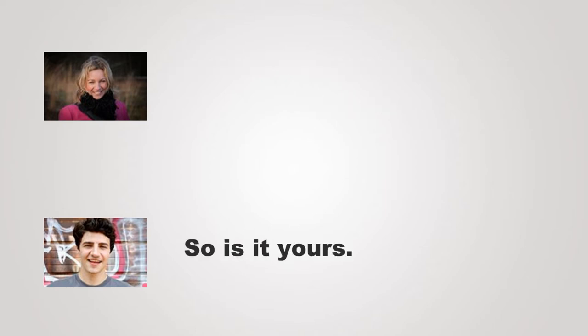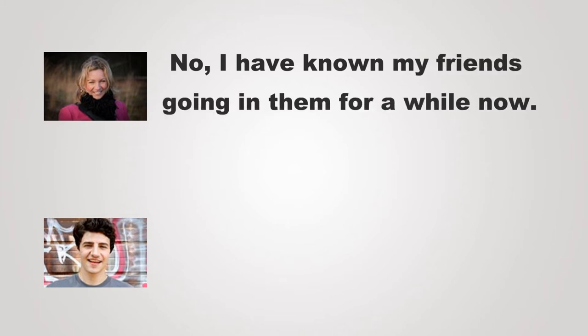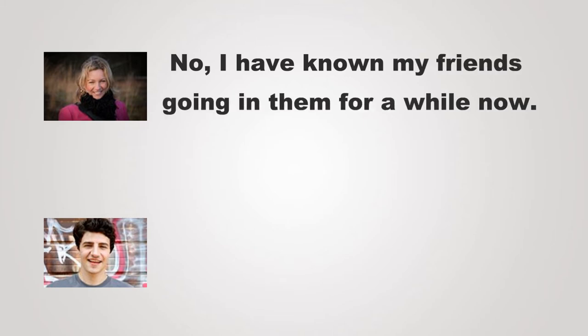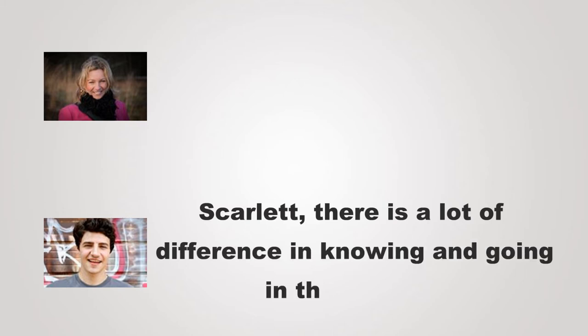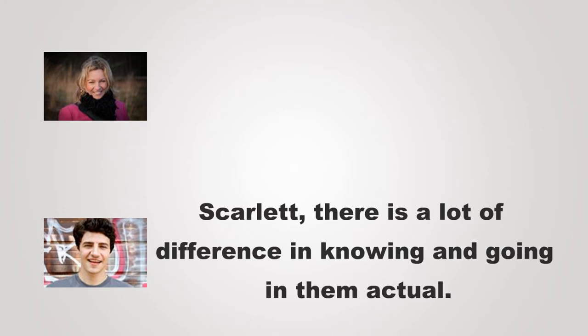So it is yours. No, I have known my friends going in them for a while now. Scarlett, there's a lot of difference in knowing and going in them actual.